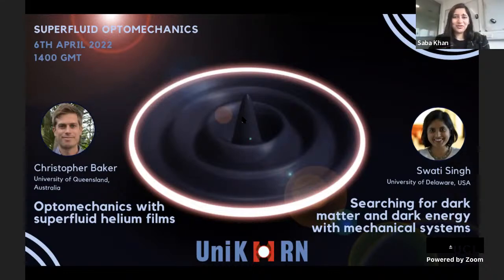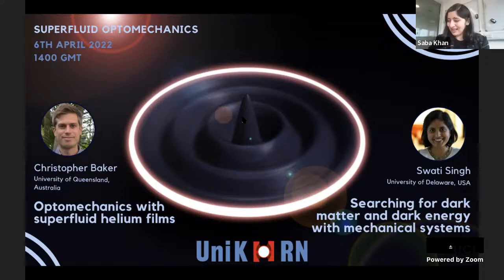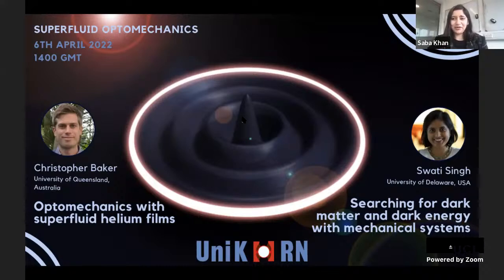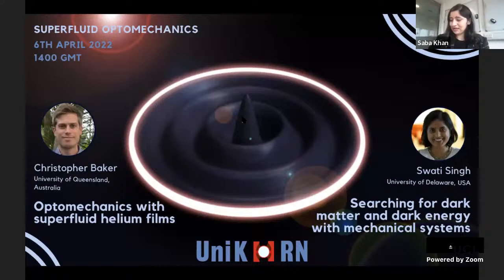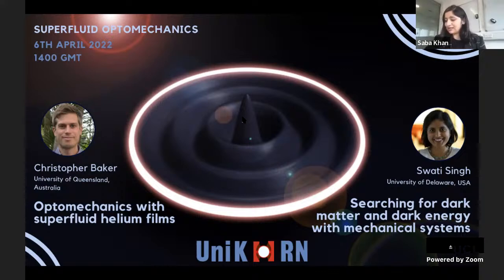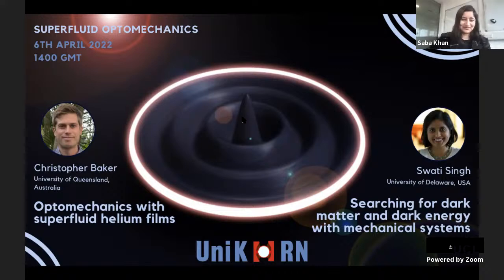Welcome to another UNICORNS seminar series on the topic of superfluid optomechanics. We have two excellent speakers: Dr. Christopher Baker and Professor Swati Singh. Please put any questions in the Zoom chat or YouTube chat and we'll pass them to the speakers at the end. Our first speaker, Dr. Christopher Baker, received his PhD from the University of Paris in cavity optomechanics and is now a DECRA Fellow at the University of Queensland working on superfluid optomechanics and nanomechanical computing.